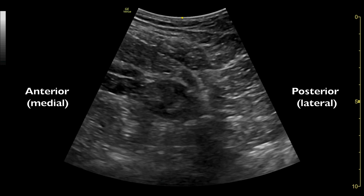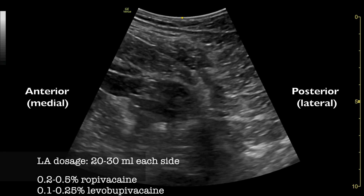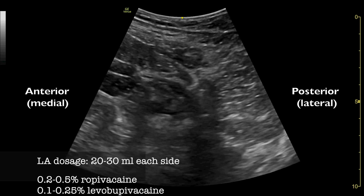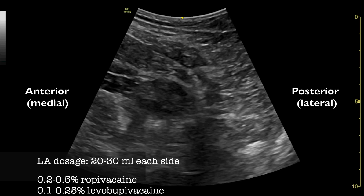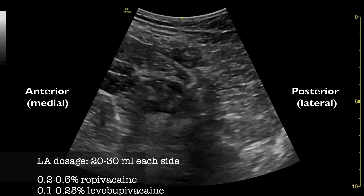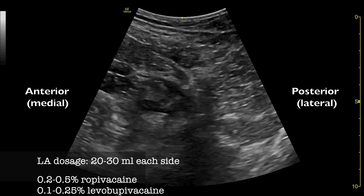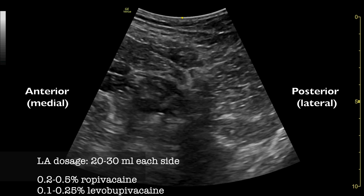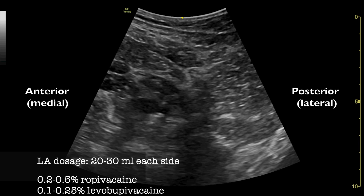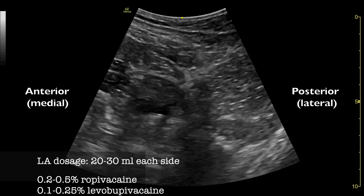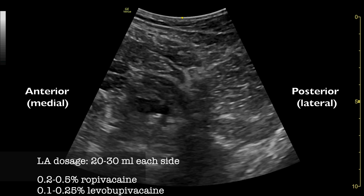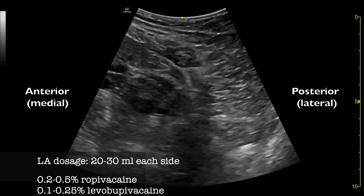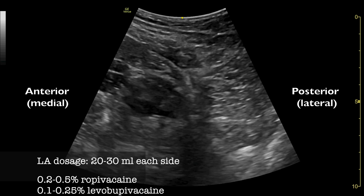The recommended dosage of local anesthetic per side is in the range of 20–30ml of 0.2–0.5% ropivacaine or 0.1–0.25% bupivacaine. The dosage needs to be adjusted to ensure toxic levels are not exceeded, particularly when bilateral blocks are performed. This block can be done as a single injection or catheter technique for continuous analgesia.